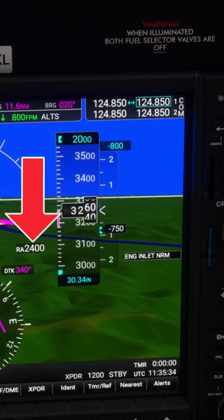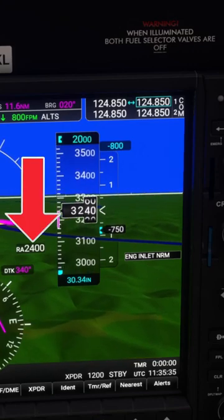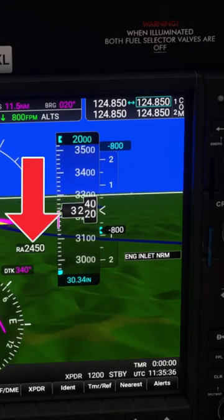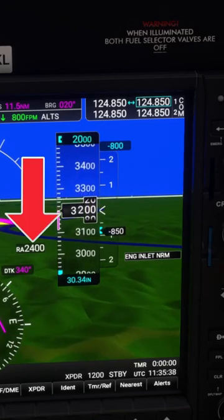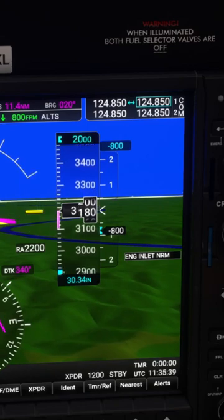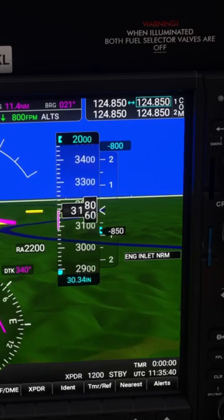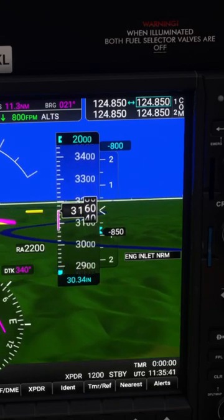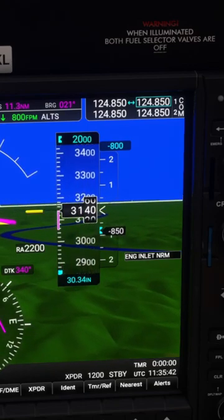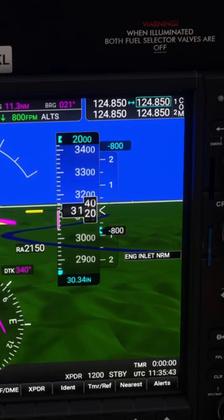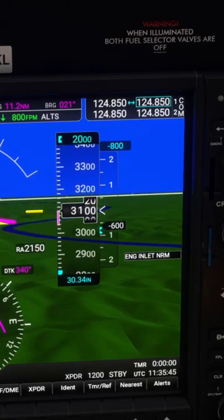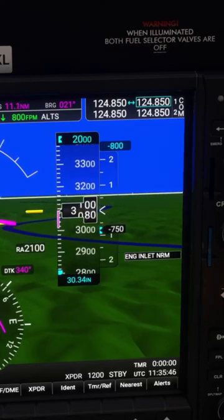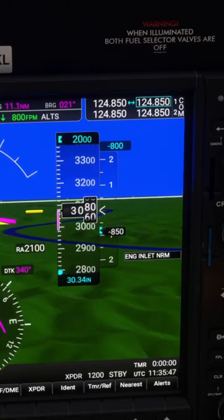The radar altimeter appears when your height above the terrain immediately below you drops below 2500 feet. For that reason it's especially useful when you're coming in to land at an airport with a high elevation. If you want more detailed explanations, you can check out the full video — the link is below.